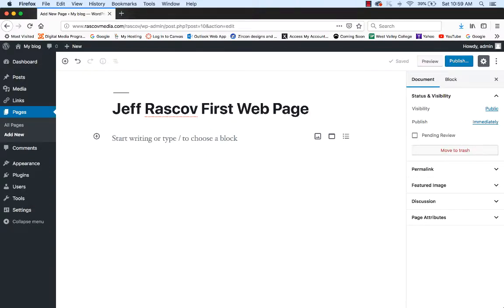Next, you'll notice it says 'Start Writing or Typing to Choose a Block.' What a block is is basically a square area where you put content on your web page. If you look at any web page or any blog, everything is kind of in boxes — photos in a box, text in a box. Basically, a block is a box of information.